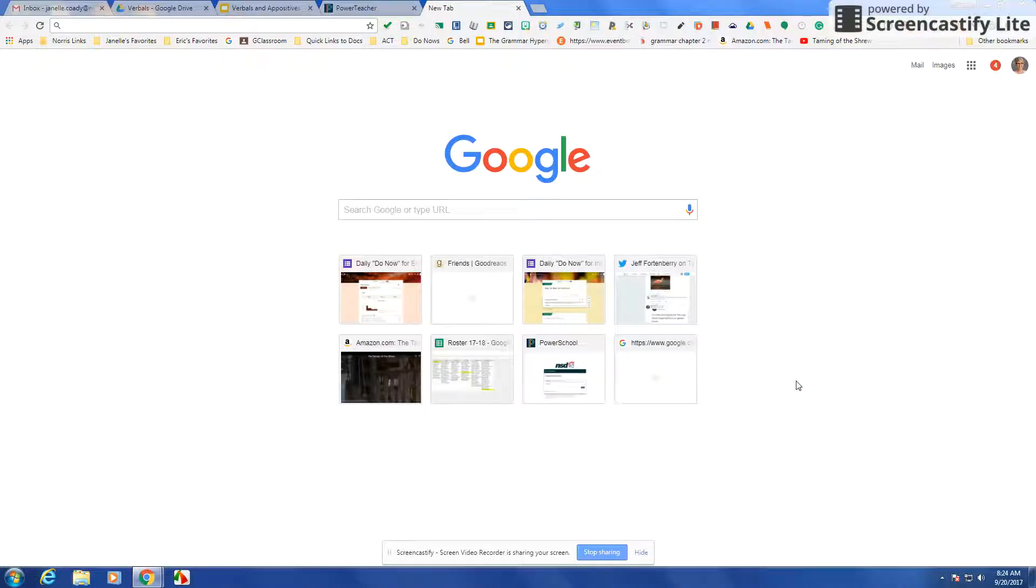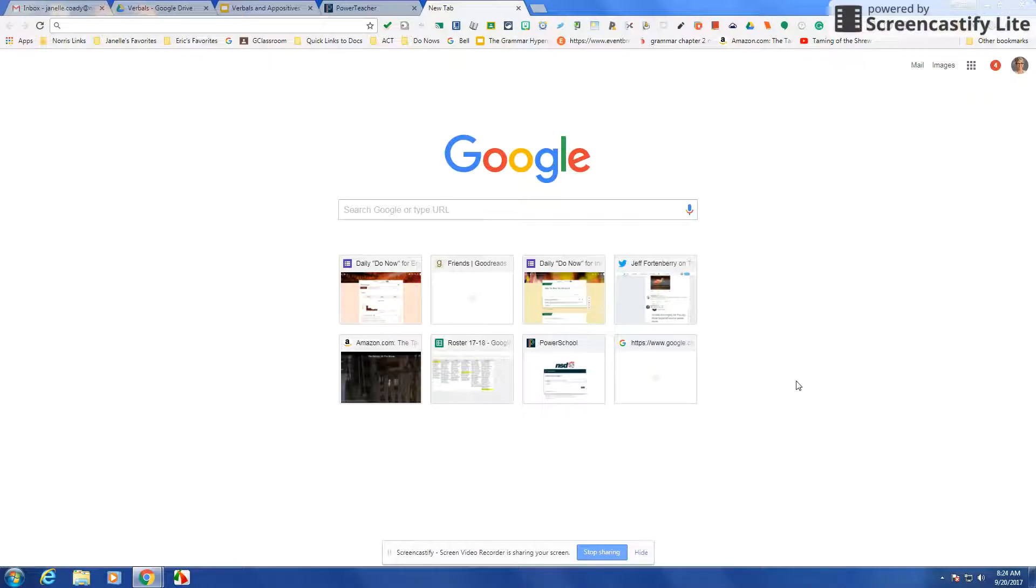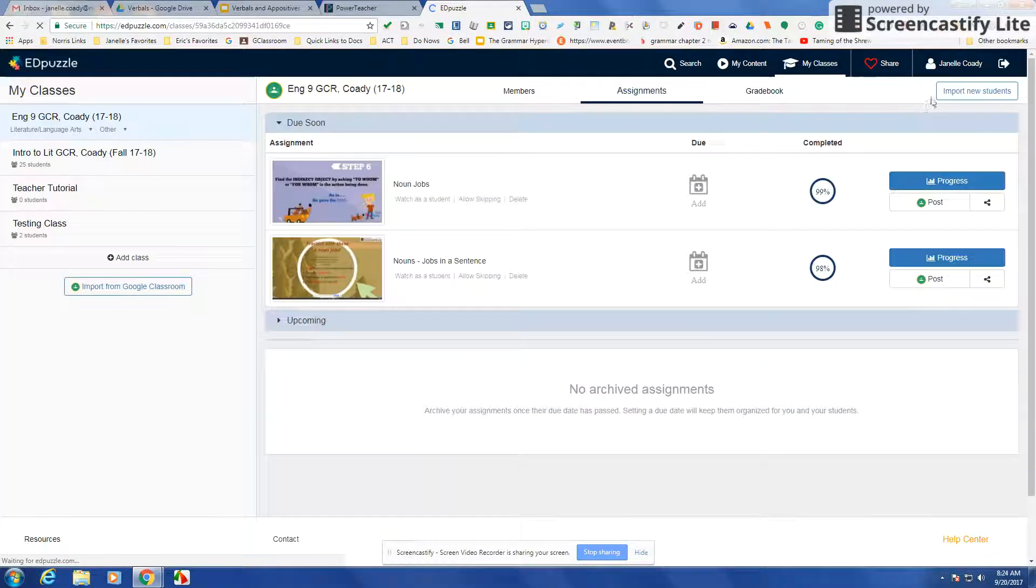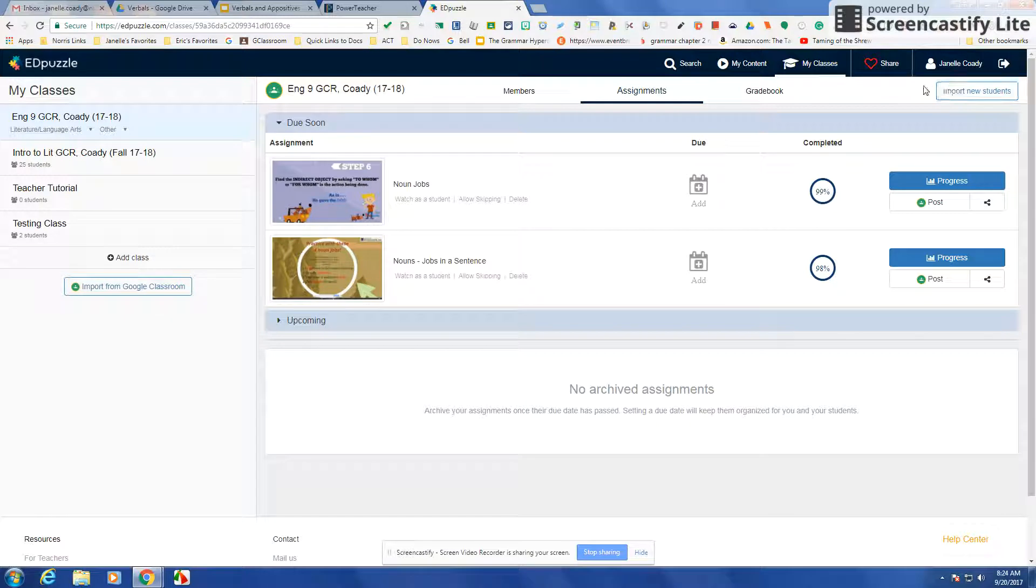I was getting ready to make another Edpuzzle today, so I thought I would record my screen so that others could see how to use Edpuzzle. I'll go to Edpuzzle and log into your account or create an account. It does work with Classroom and your Google account.